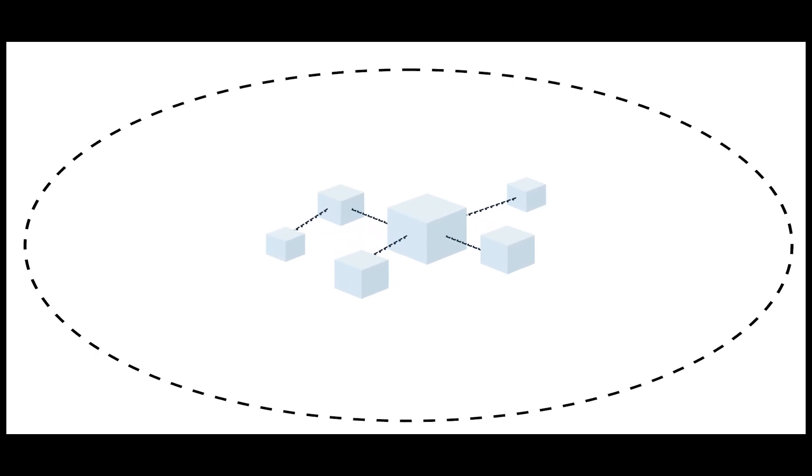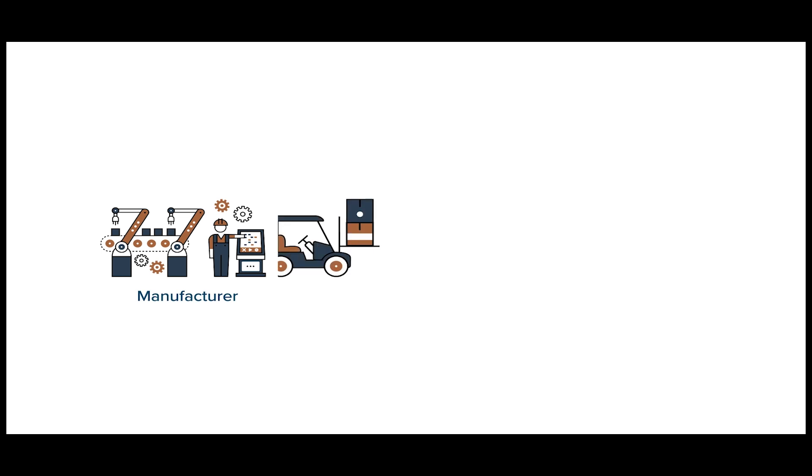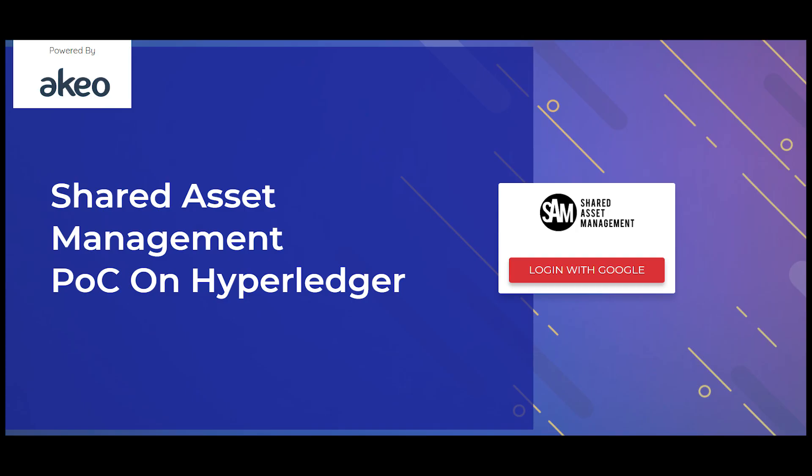And why is it so? Well, because being an immutable ledger, blockchain cannot be altered. Once promised, a manufacturer needs to make available the product on the said price and on the given day. Now let's begin the tour to see how SAM works.